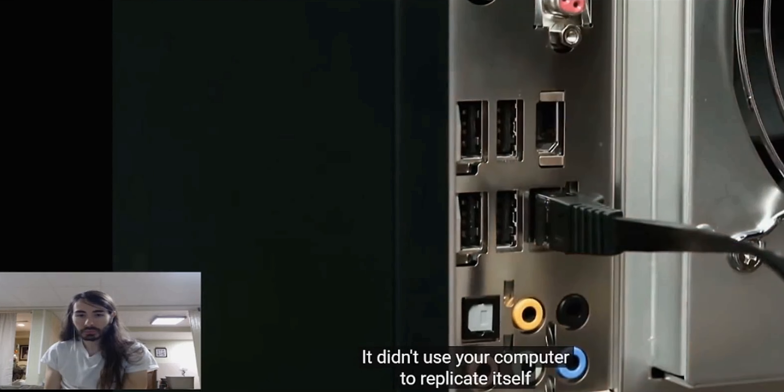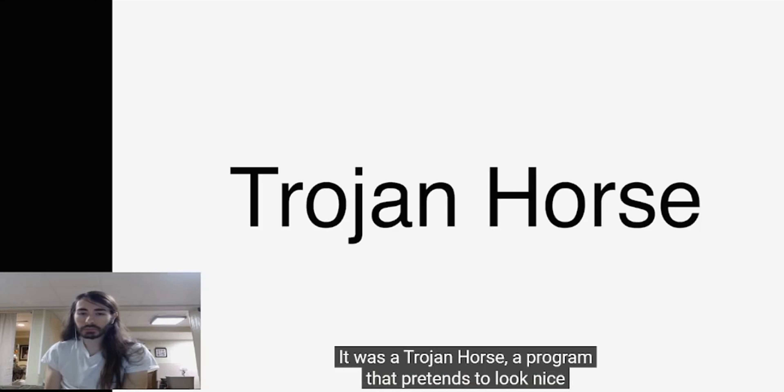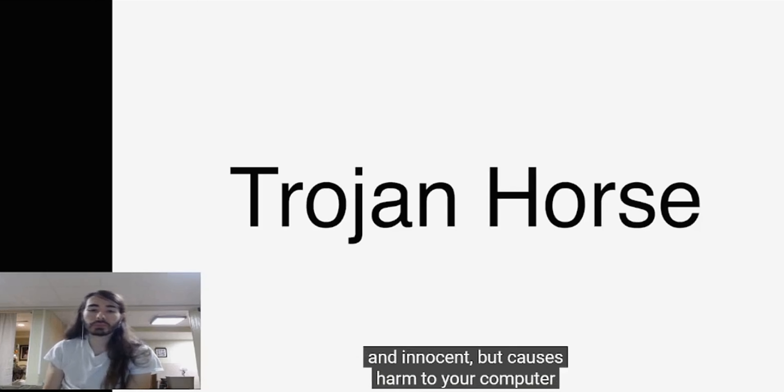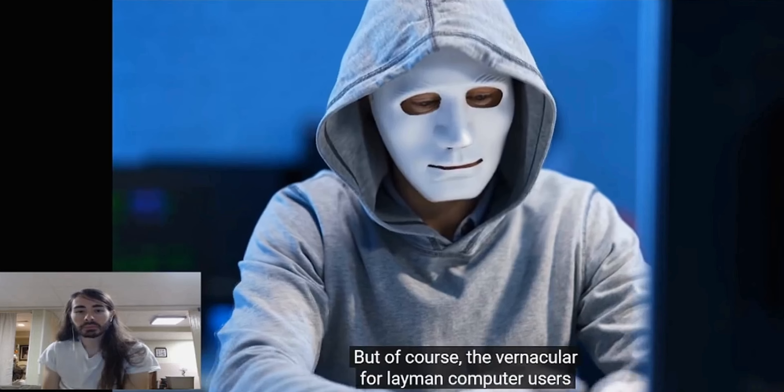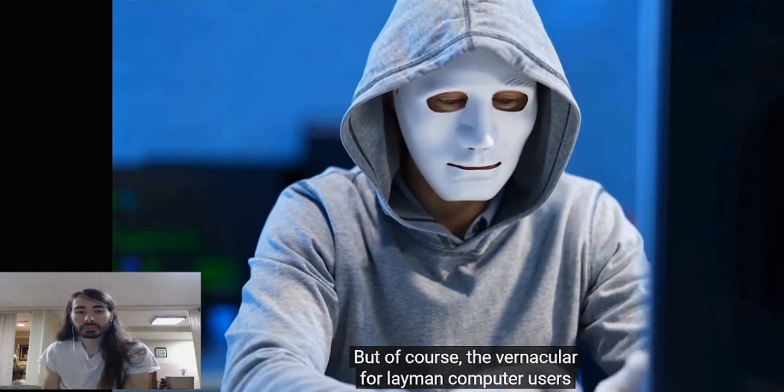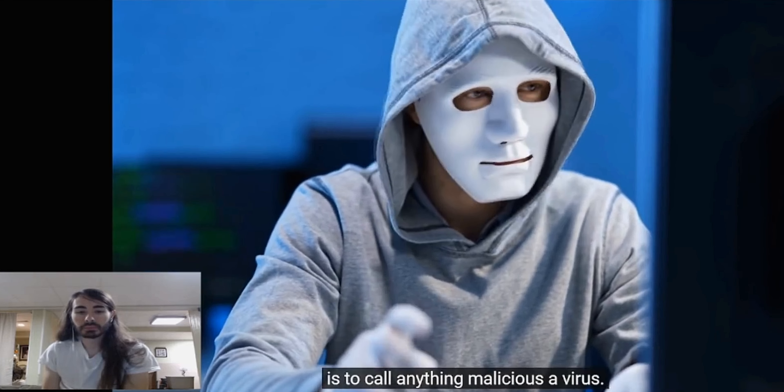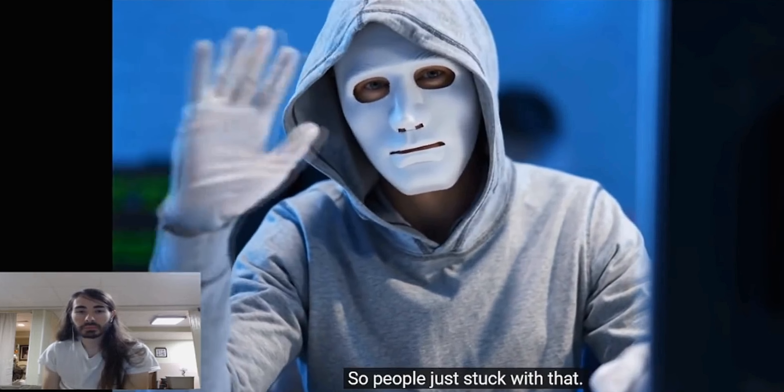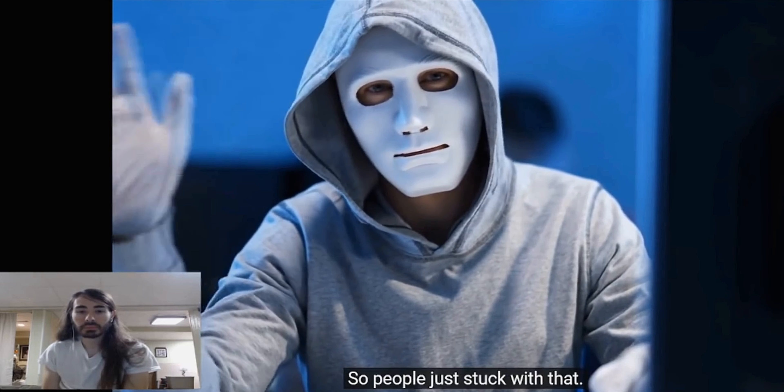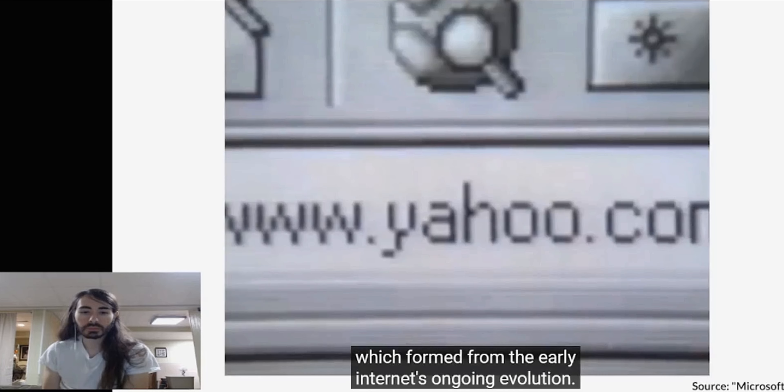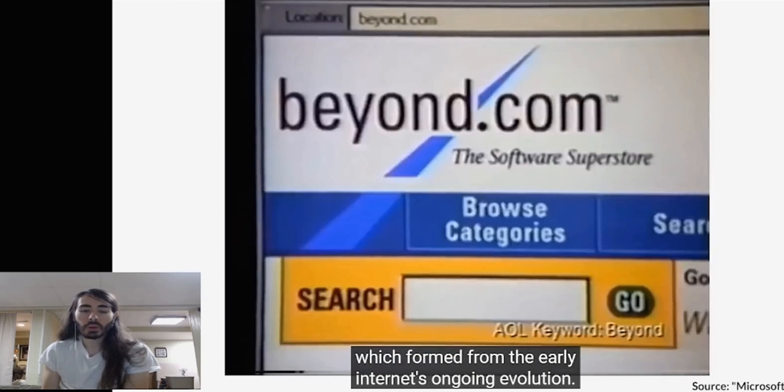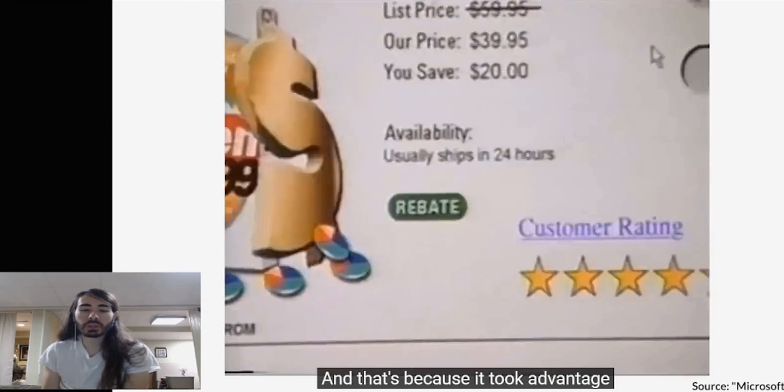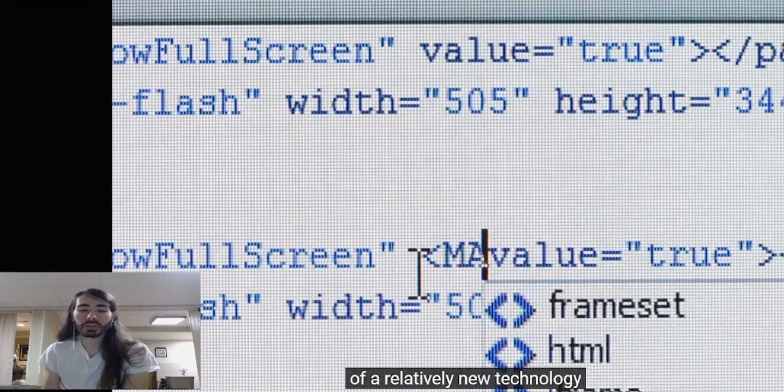So what did the virus actually do? Well, it wasn't technically a virus at all. It didn't use your computer to replicate itself and spread to other ones. It was a trojan horse - a program that pretends to look nice and innocent but causes harm to your computer once you activate it. But of course, the vernacular for layman computer users is to call anything malicious a virus, so people just stuck with that.